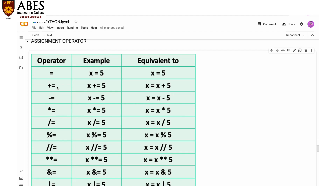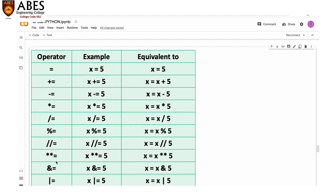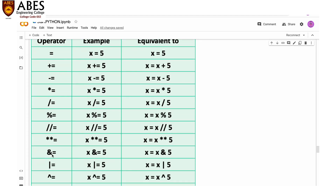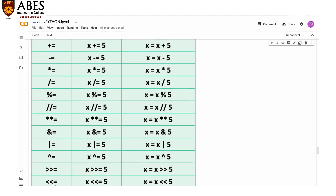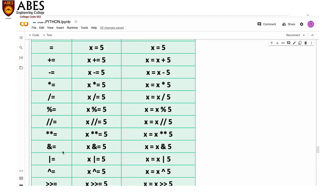We also have shortcut operators in assignment. For example, += means x = x + 5, so x += 5 is equivalent to x = x + 5. In the same way, we have shortcut operators for minus, multiplication, division, modulus, floor division, power, bitwise AND, bitwise OR, XOR, and shifts.